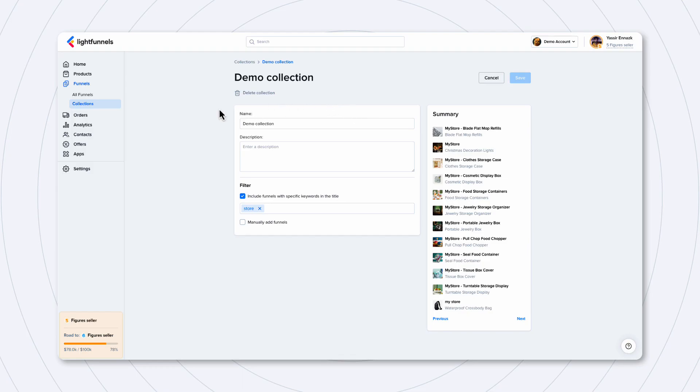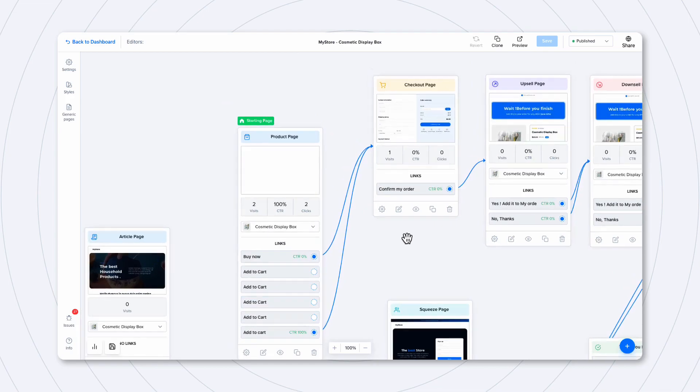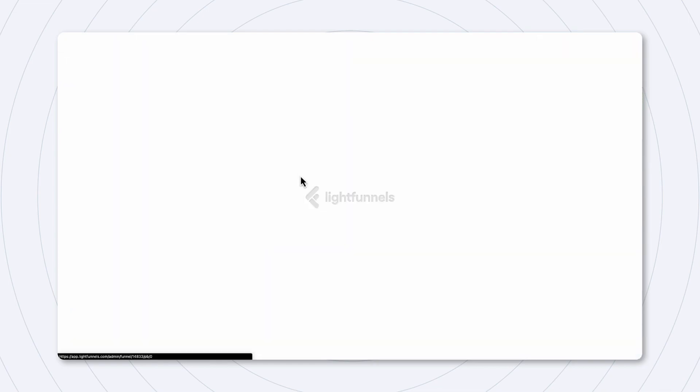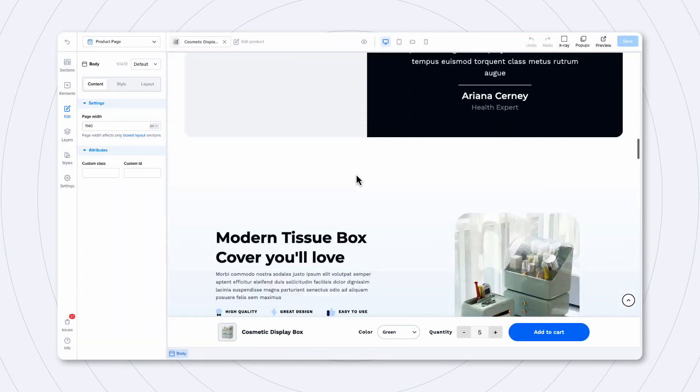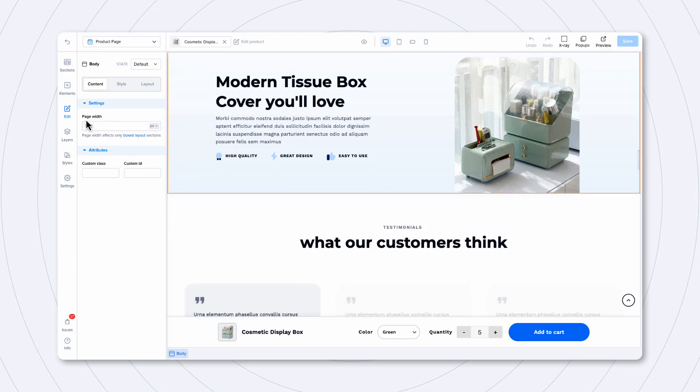Now, let's see how to add this collection to a funnel page. To add a collection to a funnel page, just simply go to any funnel page that you want and go to the area that you want to add the collection to.